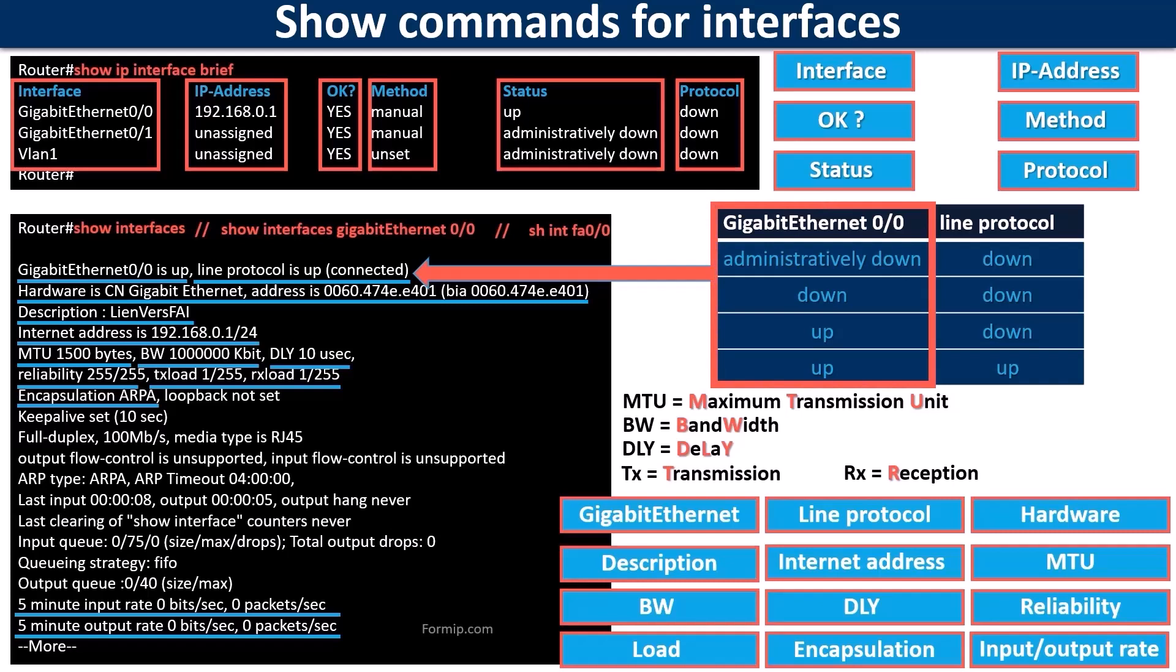The physical interface indicates whether layer 1 is working. That is if the cable is well connected and if the type of cable is correct, or simply if the device that is connected to this port is well lit.